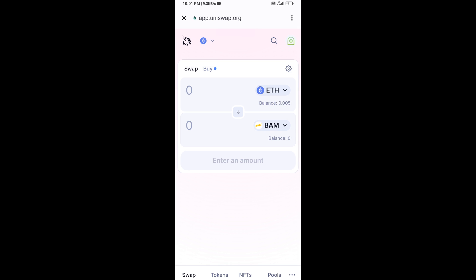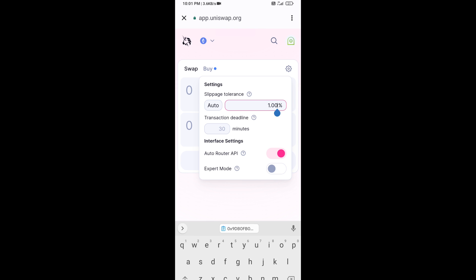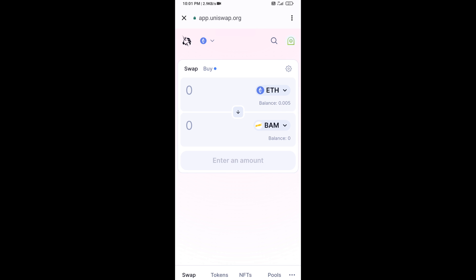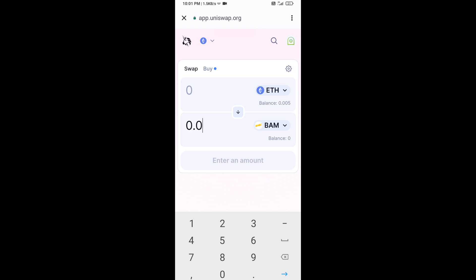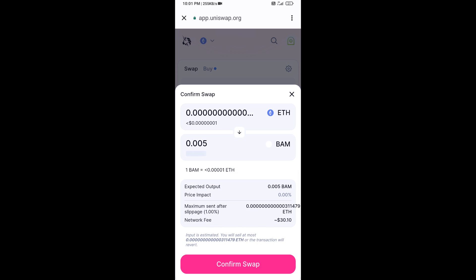After that, you will set slippage for effective purchasing. Click on the settings icon and set one percent slippage, then re-click the icon. Enter the number of tokens, click on Swap, check the transaction details, and then click Confirm Swap.